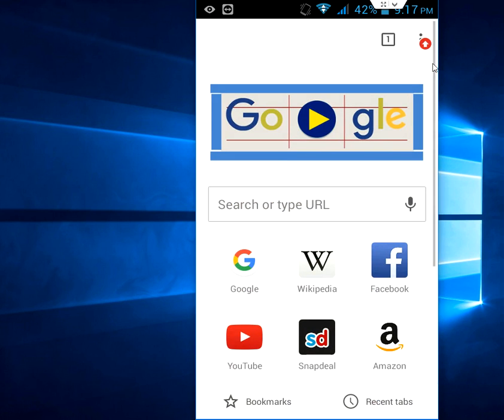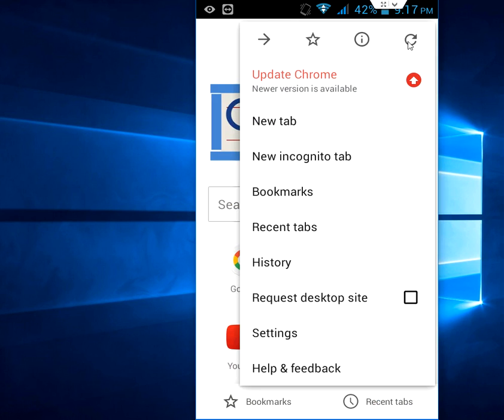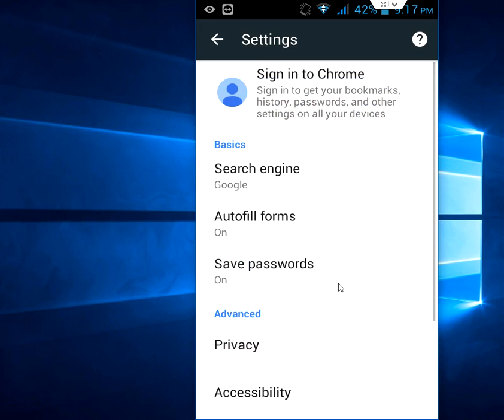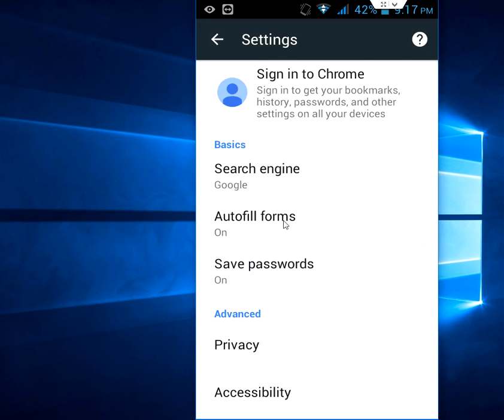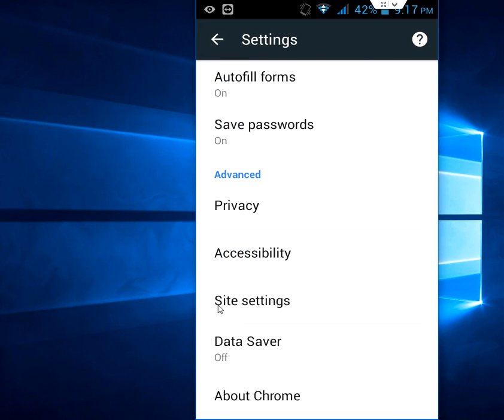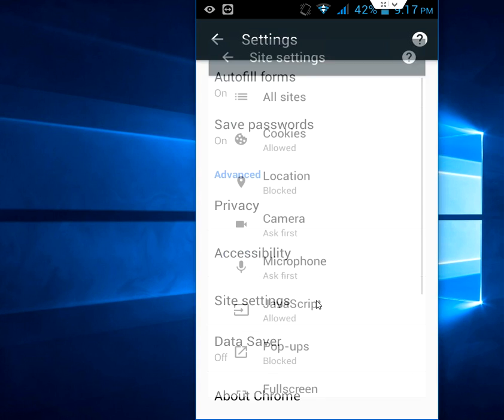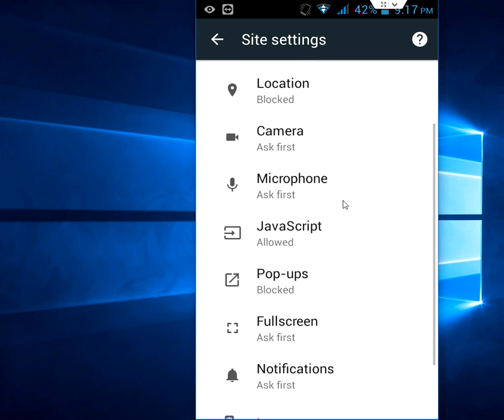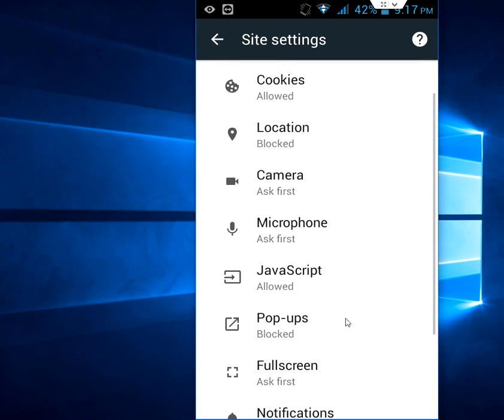Go to Settings, and in Settings just go down and find Site Settings. Here you will see a lot of options and the location here, so just tap on the location.